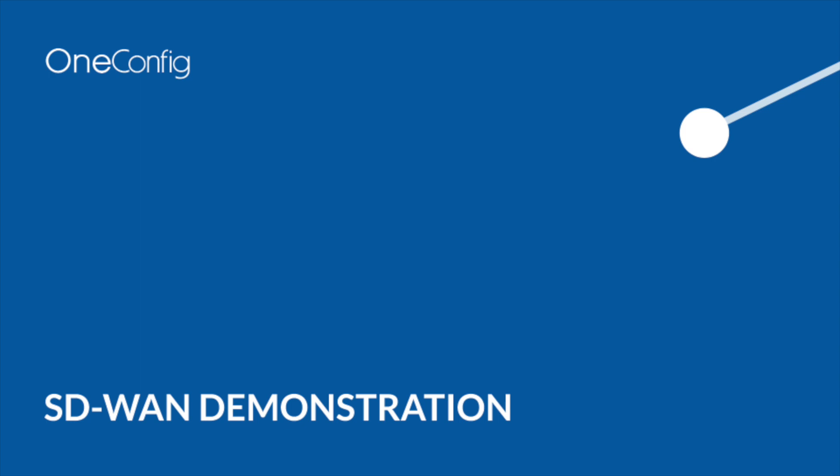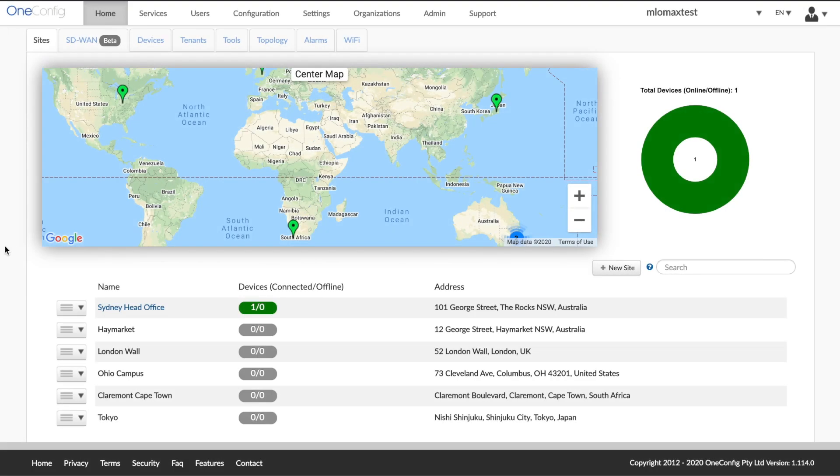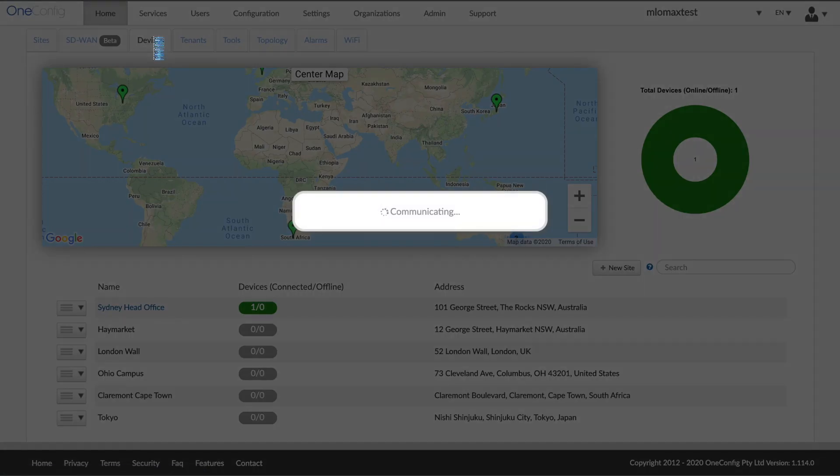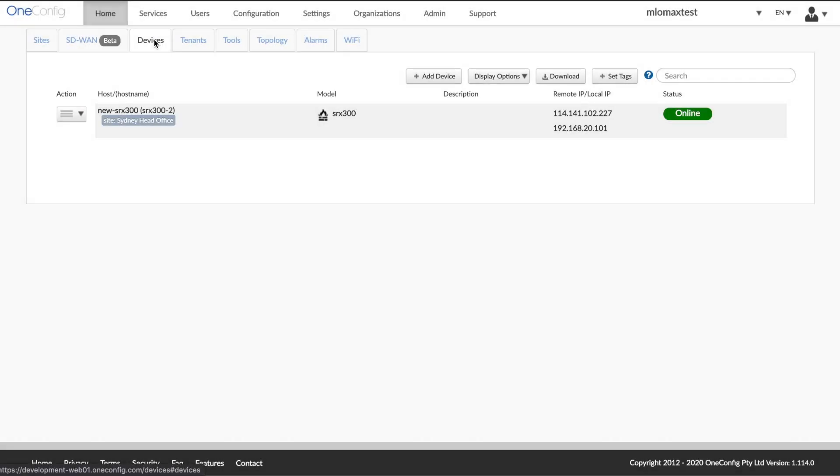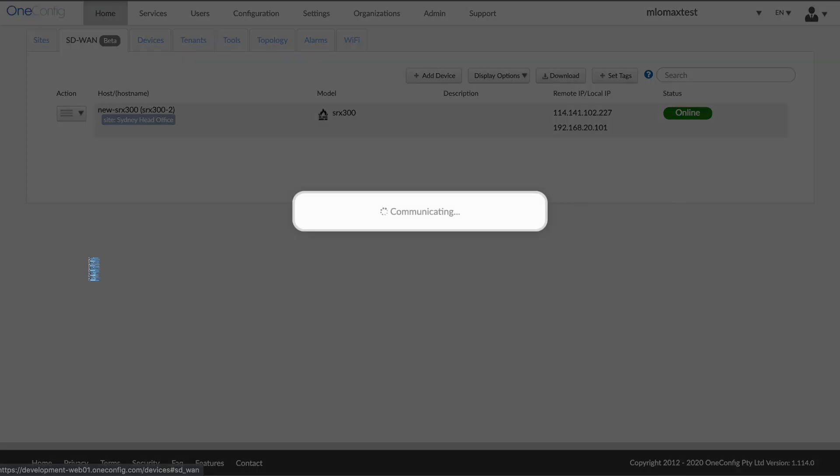Ongoing visibility and control is performed via a new SD-WAN management interface. Let's go through that interface here now. Here we're on the main OneConfig interface page. We're going to navigate over to Devices and show our SRX300. That is our head office corporate site. It's an already existing device managed by OneConfig.